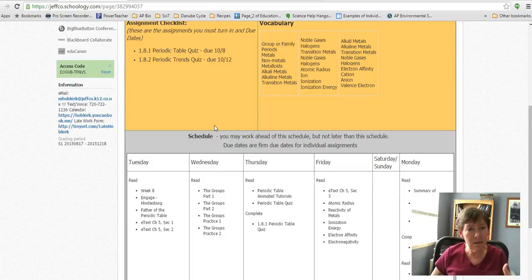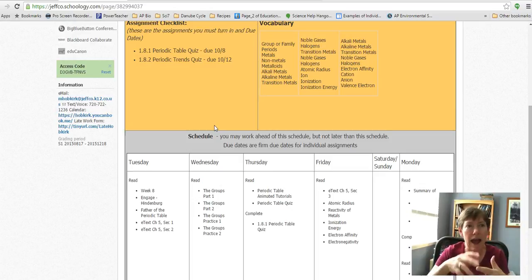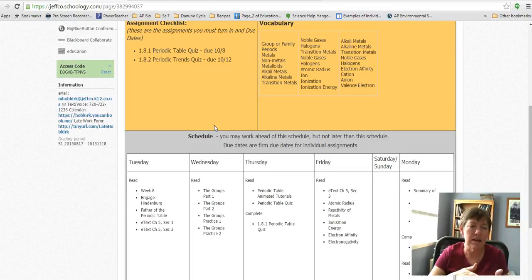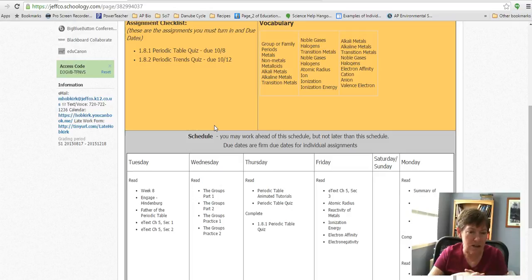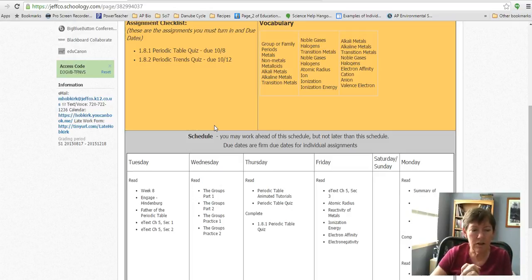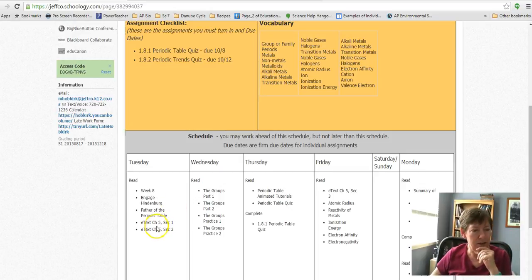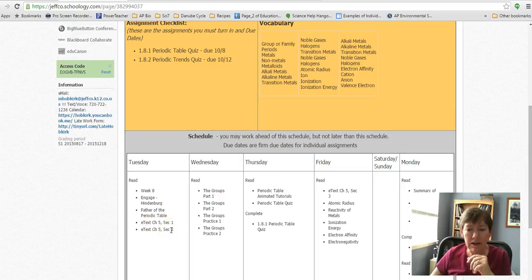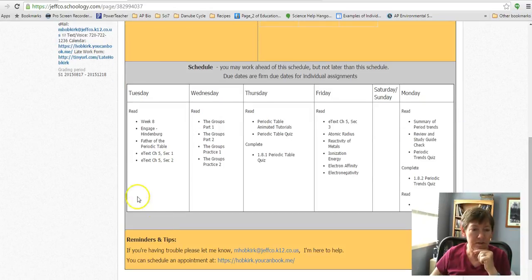You've kind of been leading into this as we talked about atoms and electrons and atomic structure. So this week I'm just looking here at the schedule. There is a lot of reading, so don't plan on doing it all on one day. If you look at this,